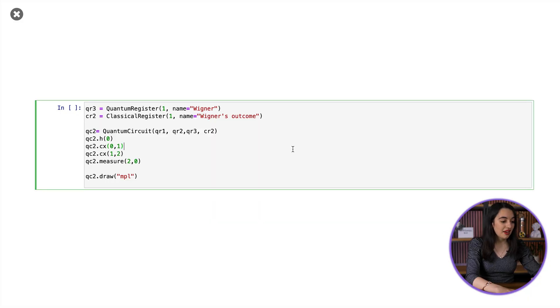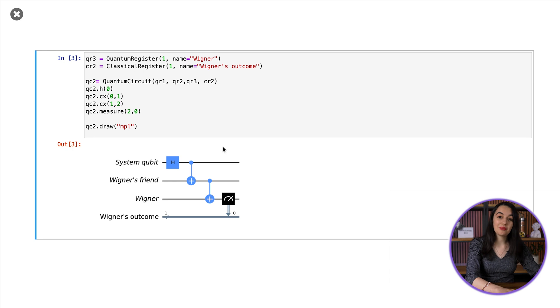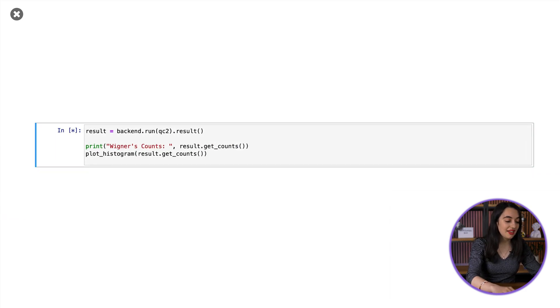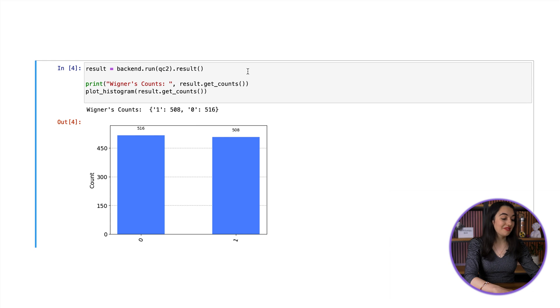To model Wigner's version of events as a quantum circuit, we need to introduce a qubit for Wigner's memory and a CNOT gate to entangle Wigner's memory qubit with his friend's memory qubit. Then finally, we'll need an irreversible measurement operation on Wigner's memory qubit. So here's what the circuit diagram looks like with Wigner's qubit and his friend's memory qubit, and then let's run this circuit. Again, Wigner sees a single outcome of zero or one when he finds out his friend's measurement outcome.